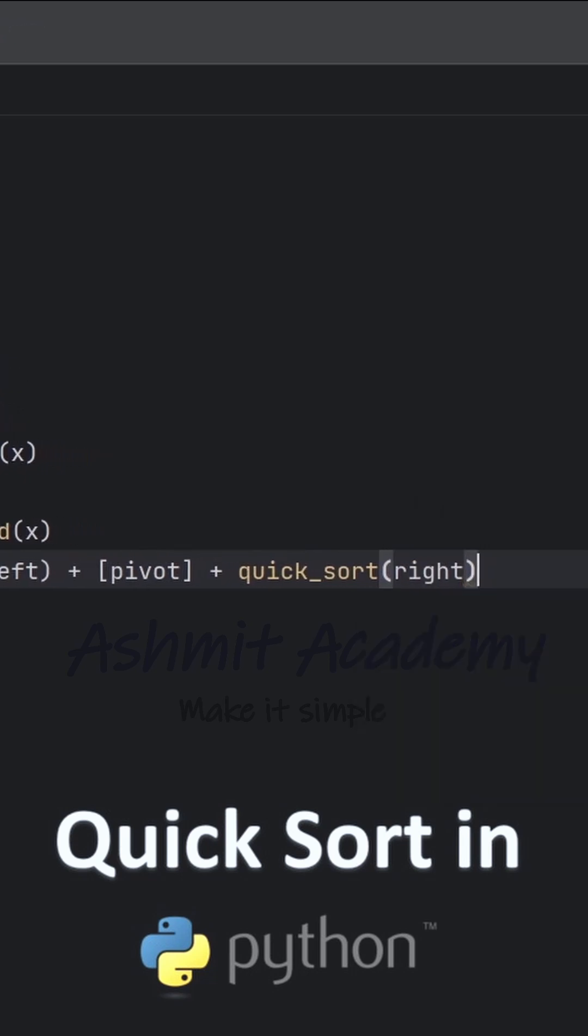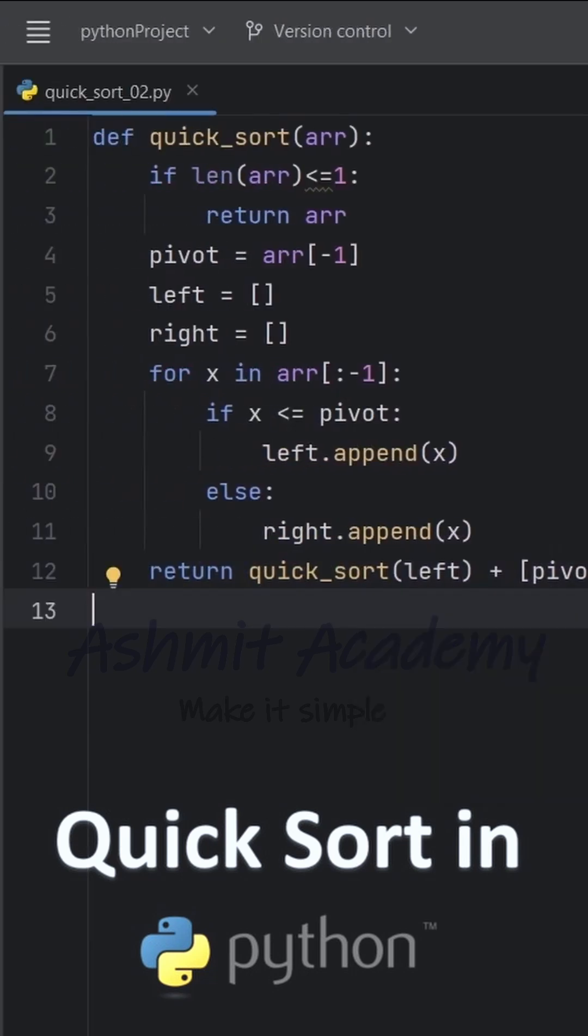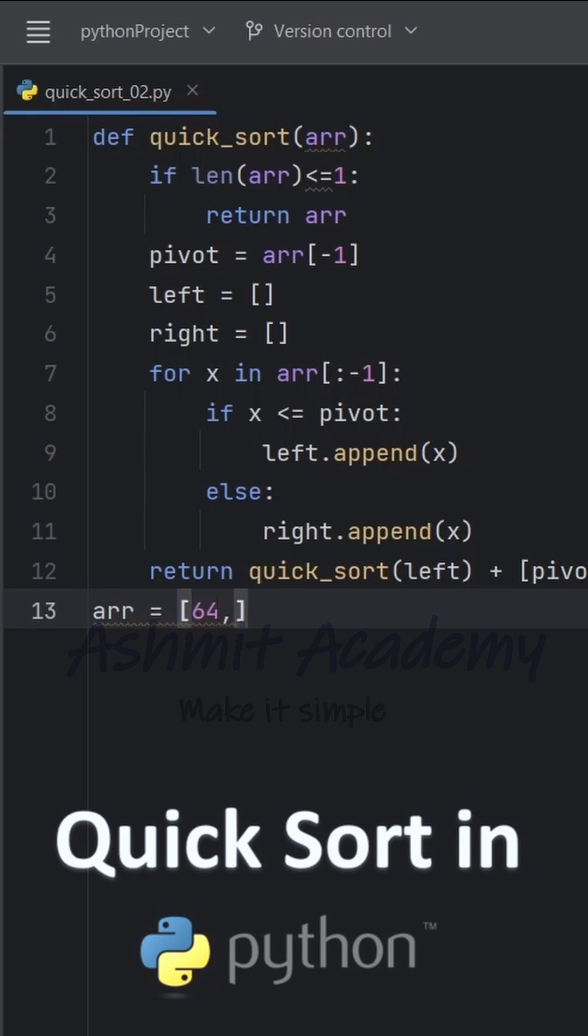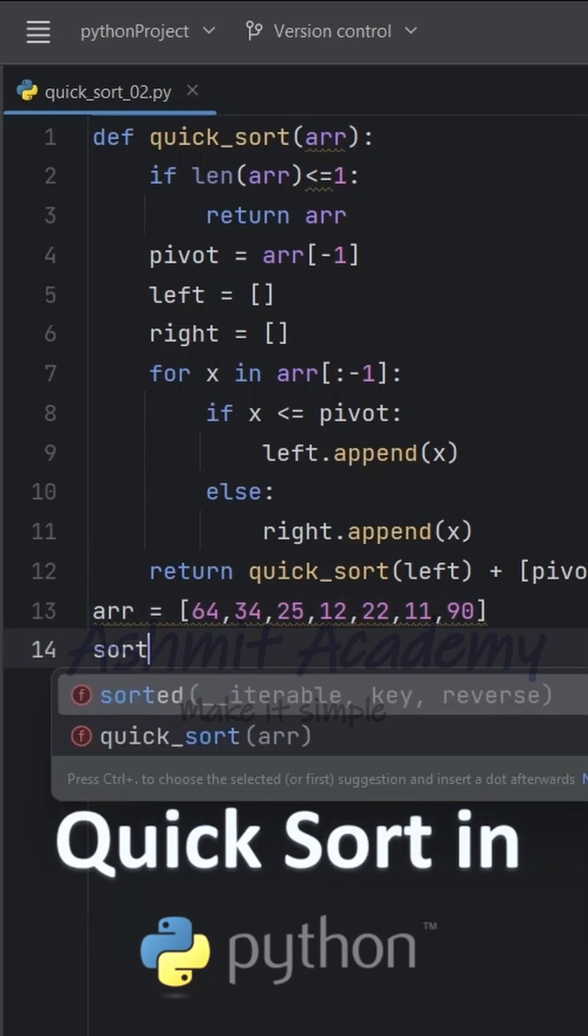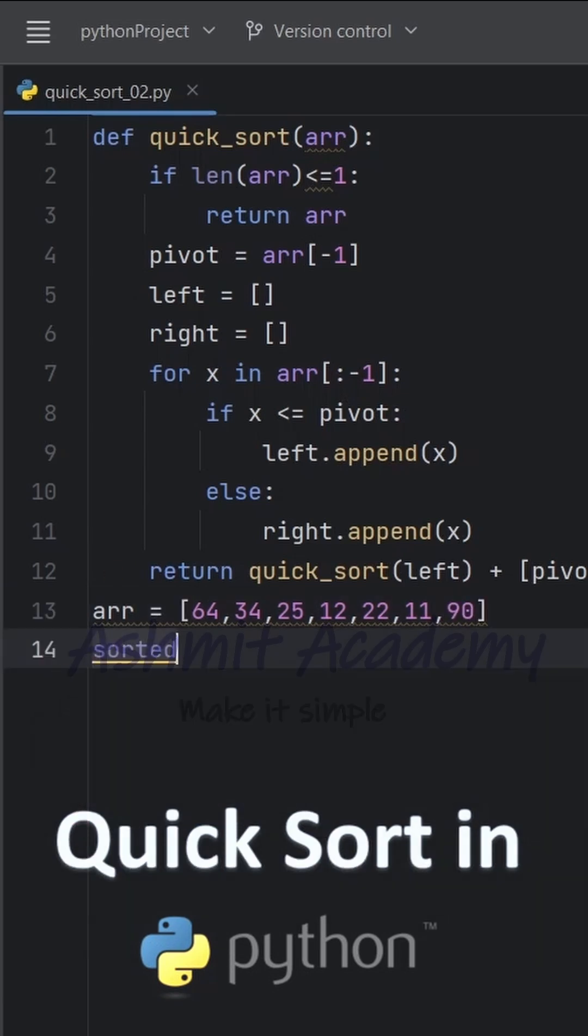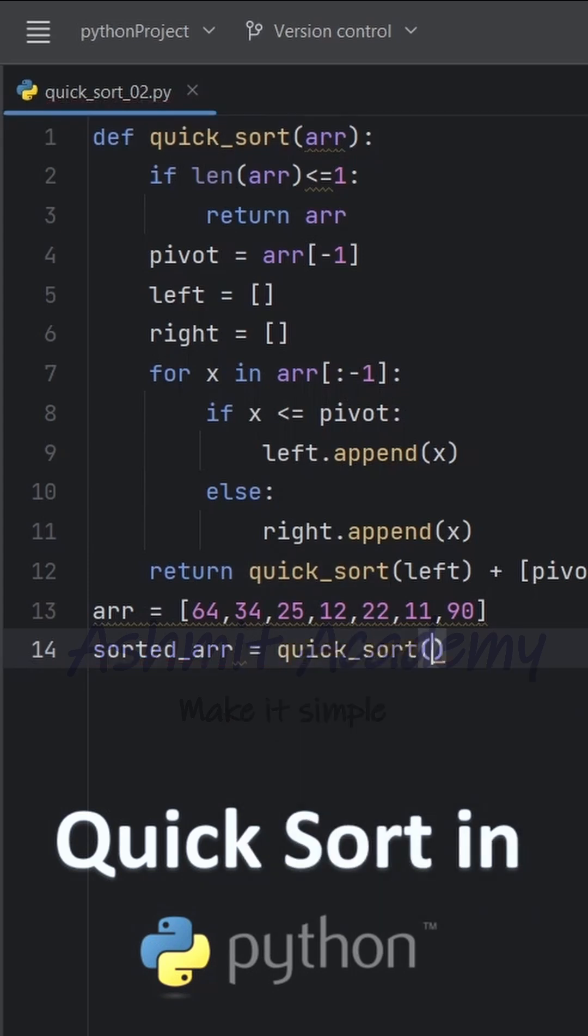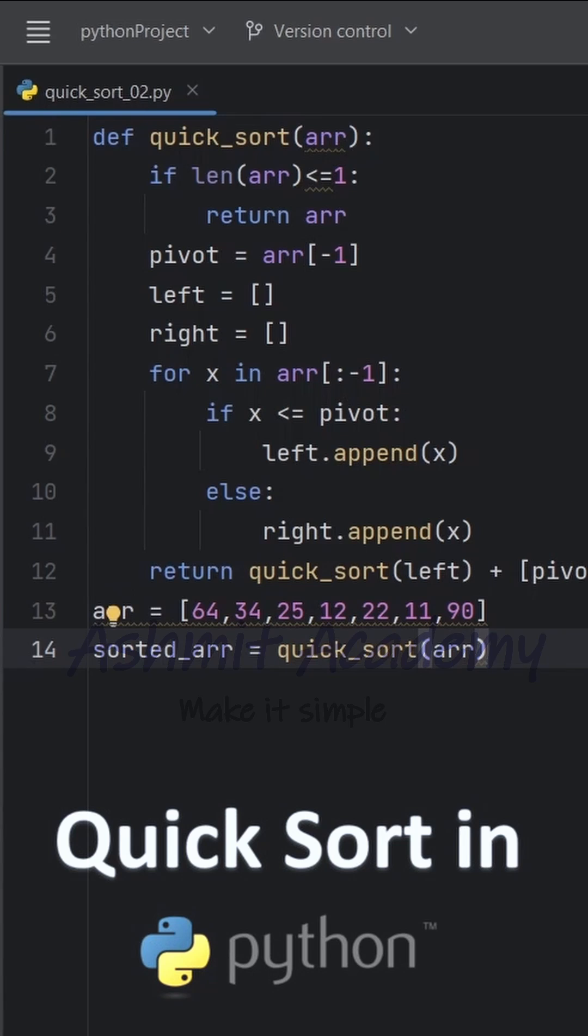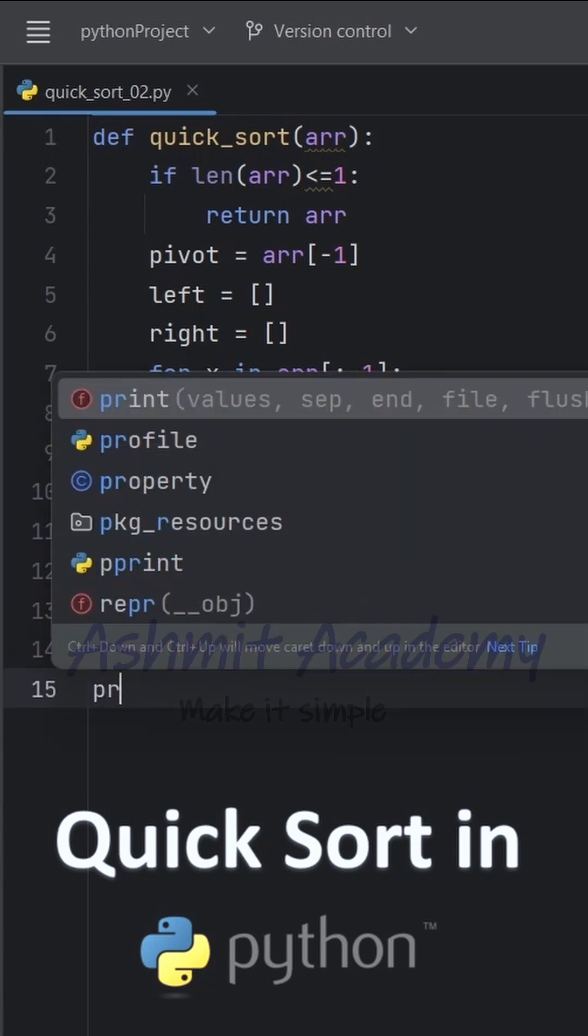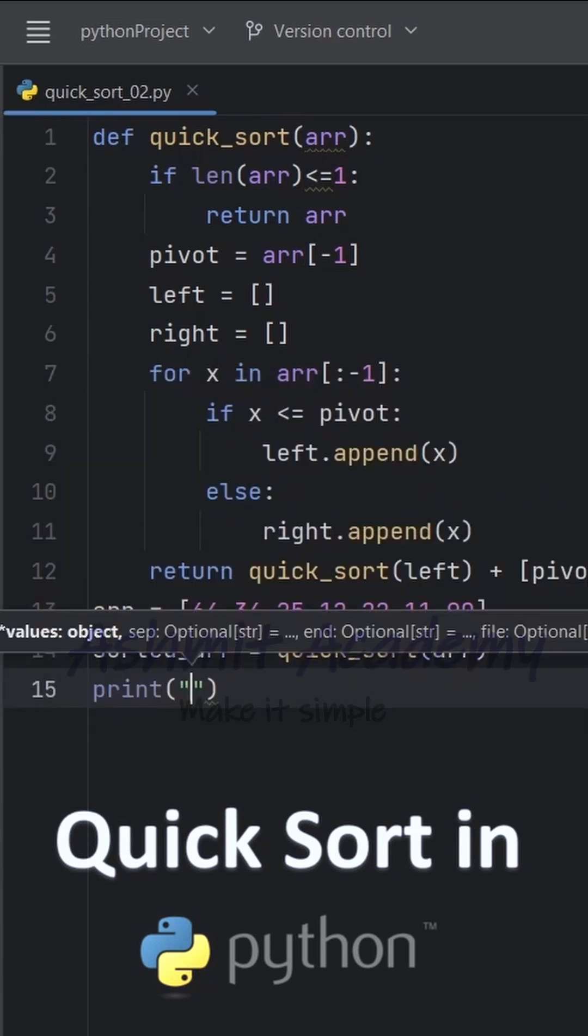After defining the function, we create a list that contains the numbers. We call quicksort function on the given list and store the sorted result in sorted array. Finally, we print the sorted list.